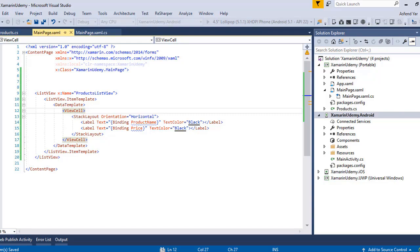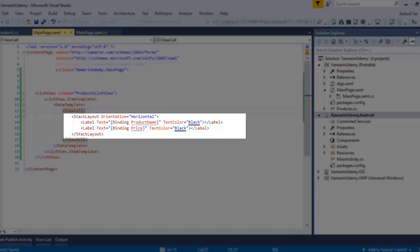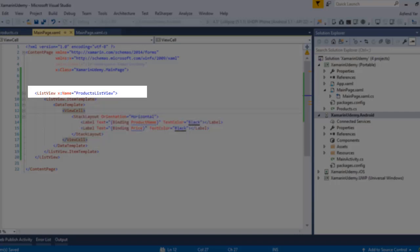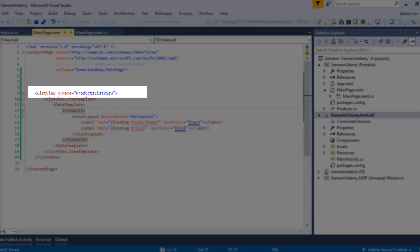Inside this list view, I'm going to add a label control and bind this label with the product's name. And just like that, I'm going to add a new label here and just bind this label to the product's price property. Now just name your list view so that we can access this list view in the code behind file.